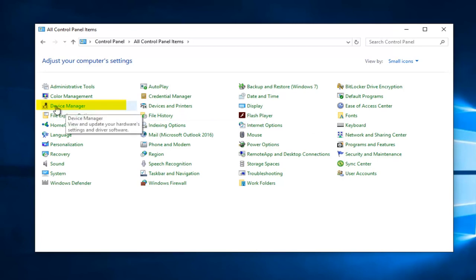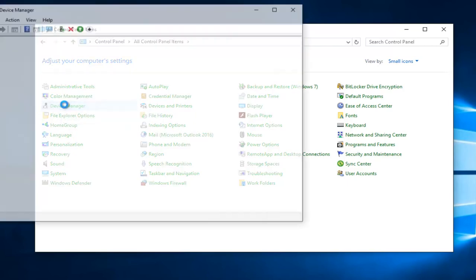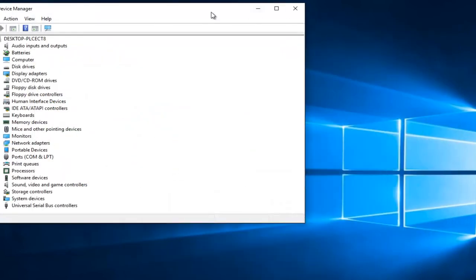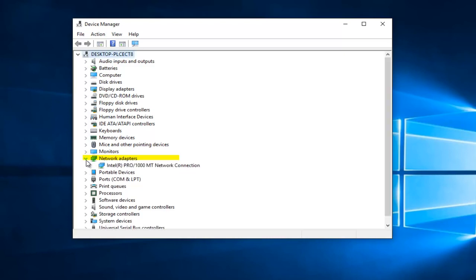On the left side here, View and Update Your Hardware Settings and Driver Software is what it should say if you hover over it. So again, left click on that. You want to go down until you get to Network Adapters and left click on the little drop down arrow next to that.